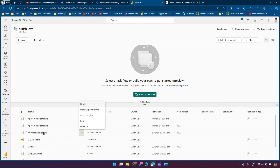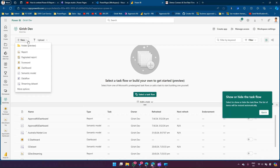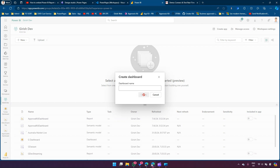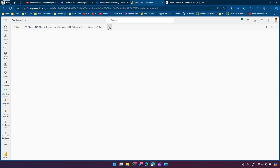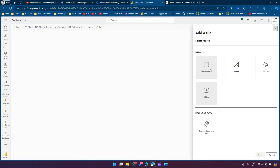Now let's click on New and click on Dashboard. I can name my dashboard - Dashboard One. Now here I can do a lot of things. I can click on Add a Tile. I've named it Dashboard One. I'll click Edit, then Add a Tile, and from here I'll select Custom Streaming Data.